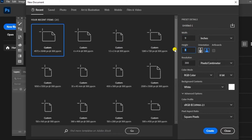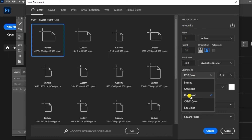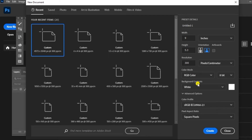The color mode is for print. We will use RGB color, then switch to CMYK. We will create a new document.